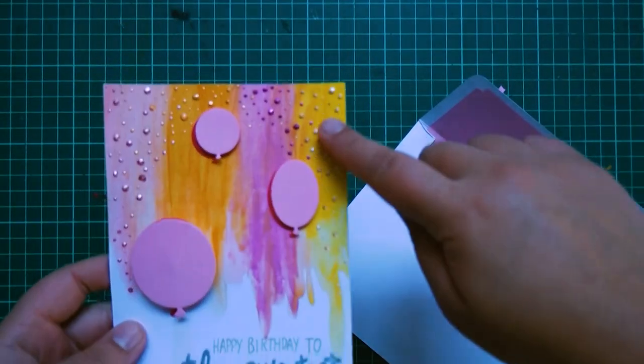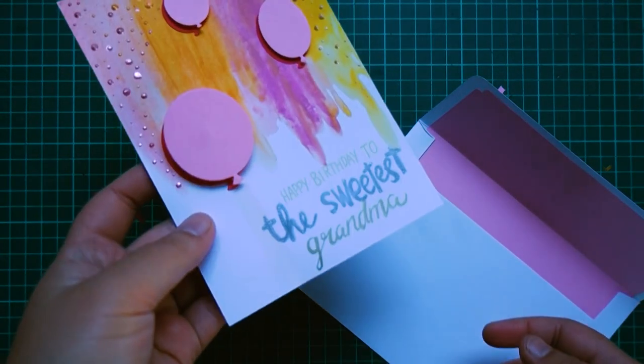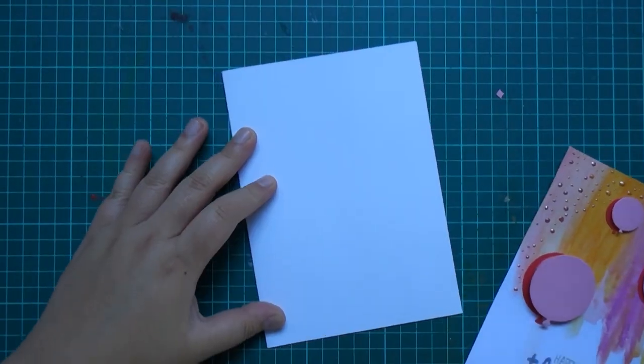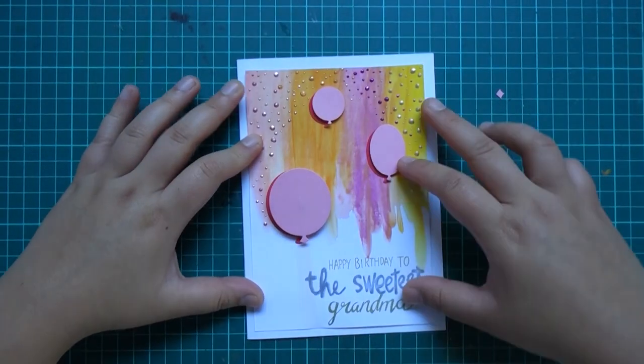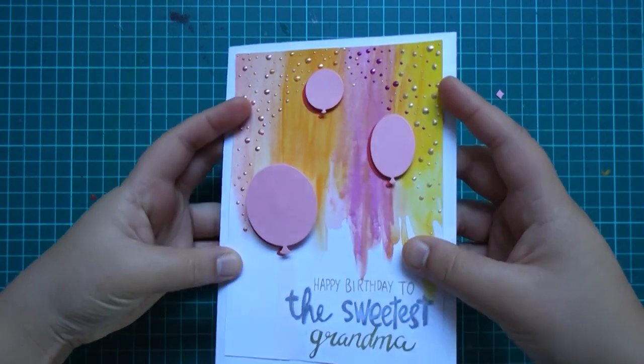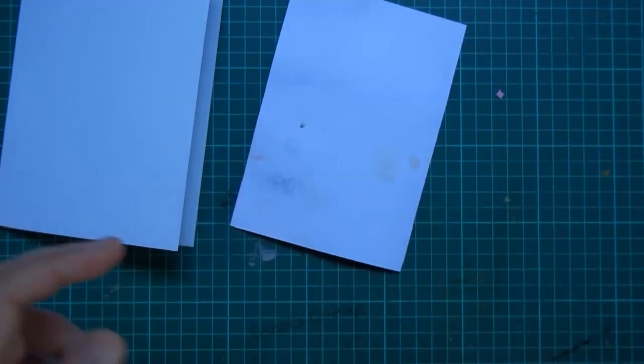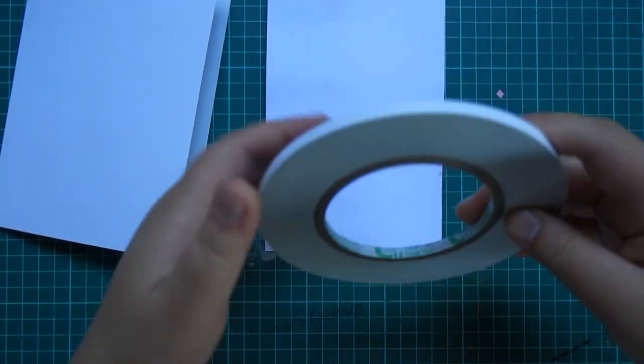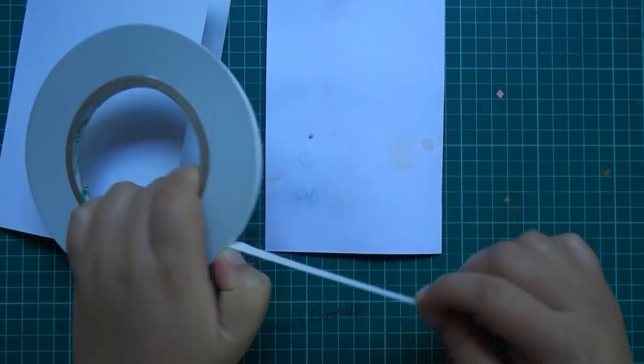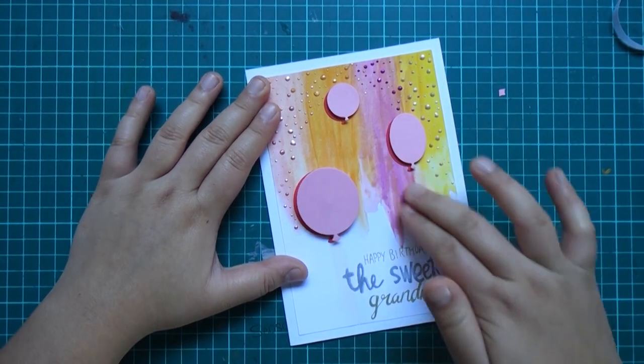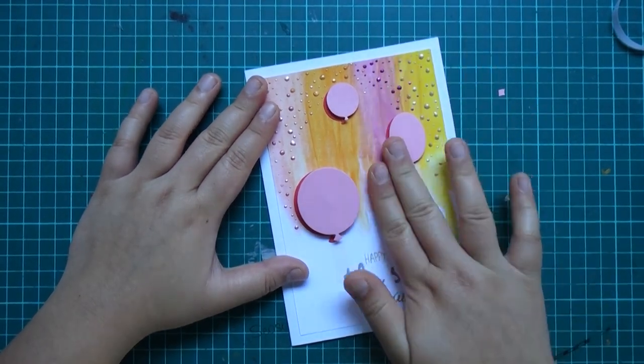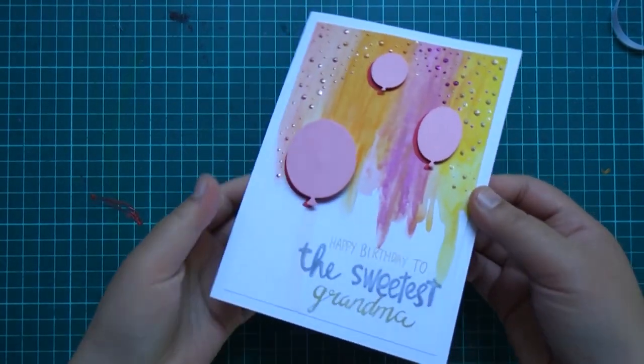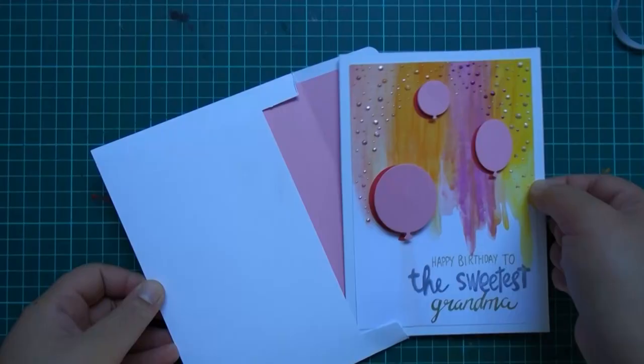Then when you've got your liquid pearls all nice and dry we can attach this centerpiece to the center of a plain white C6 card. Grabbing your double-sided tape or glue stick once again, all you got to do is glue up the back of that piece and slap it right on the center of your plain white card to create a beautiful card.